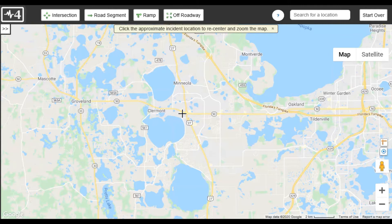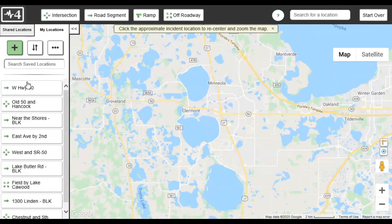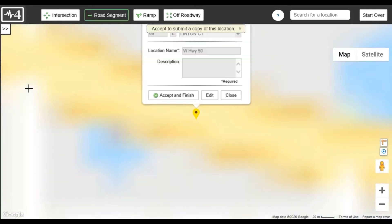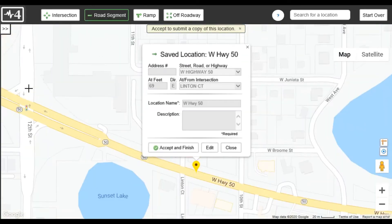To edit a saved location, open it by clicking on its name in the list. Notice that all the fields are disabled. However, when you click Edit, they become selectable and you can make any desired changes.